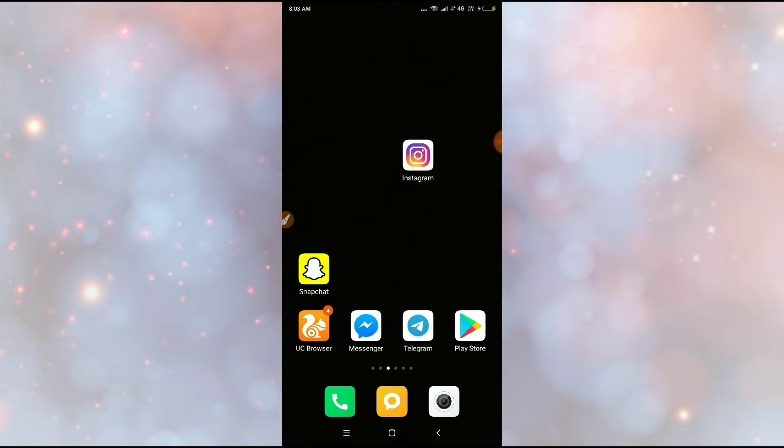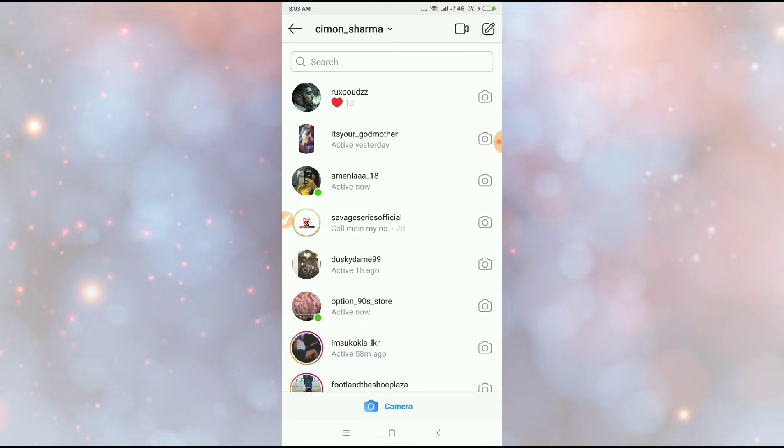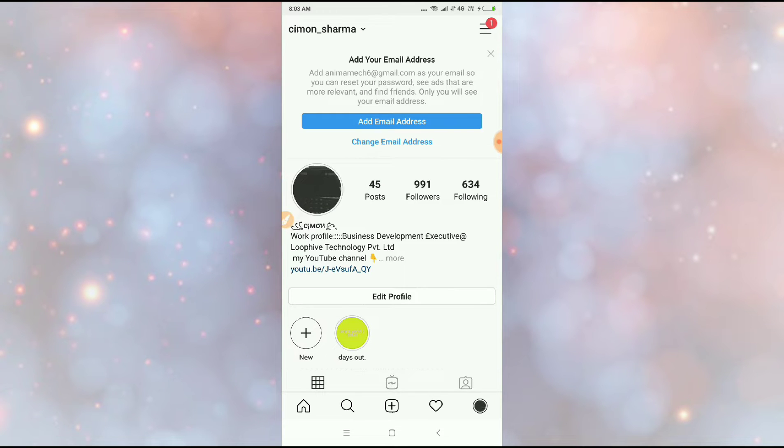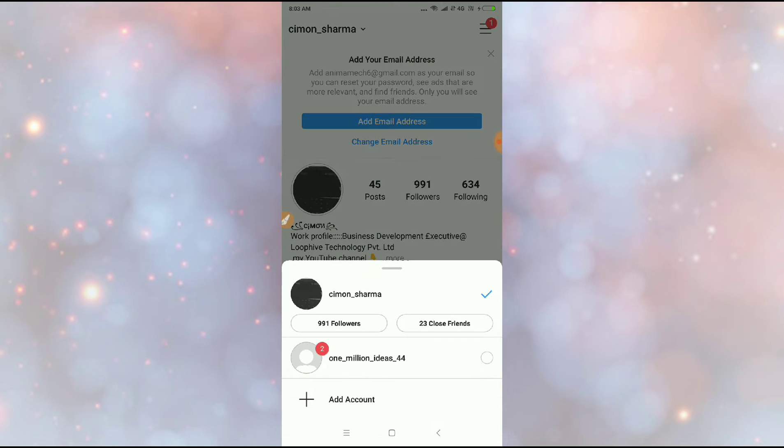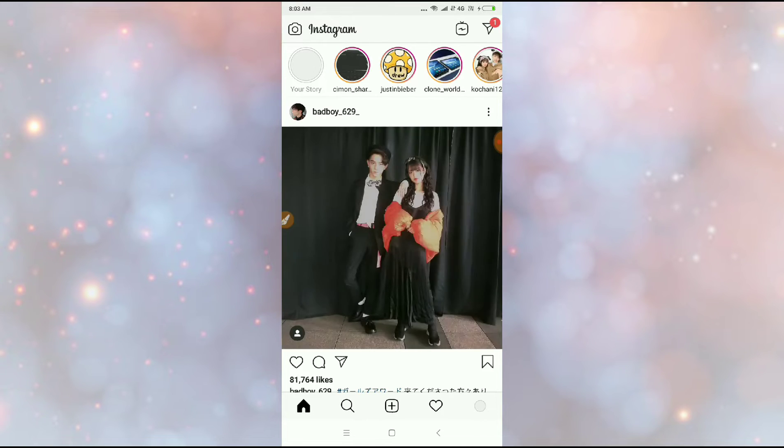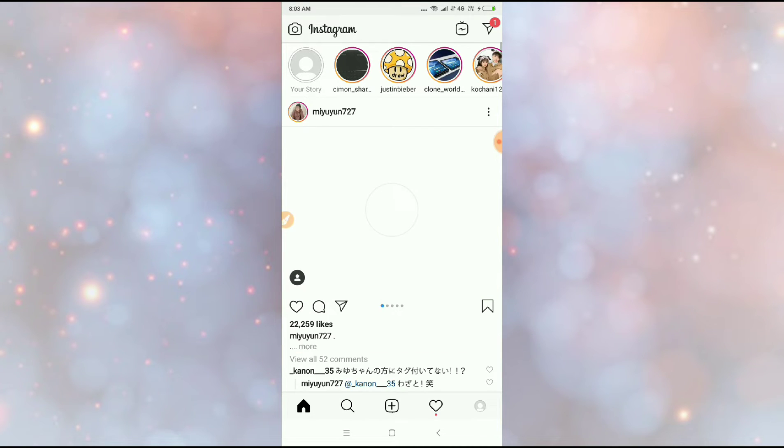Let's get started. Let's go to Instagram and then after going to Instagram, let me go to my another account One Million Ideas. This is my main page.